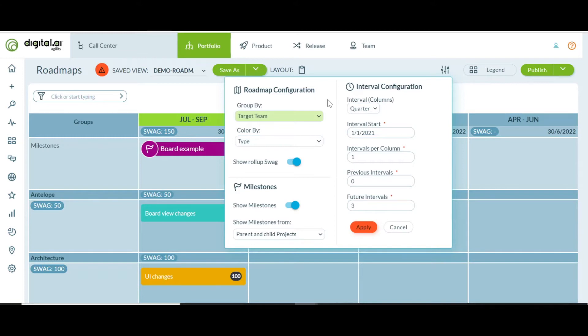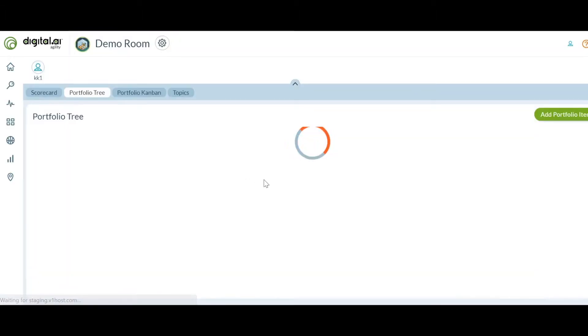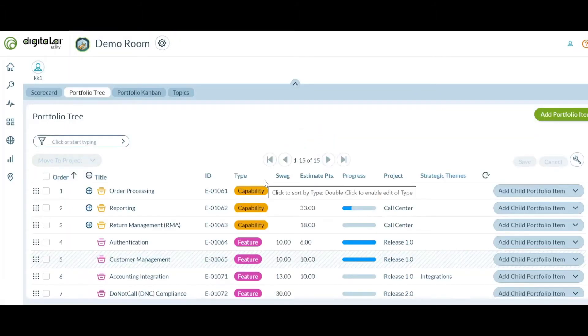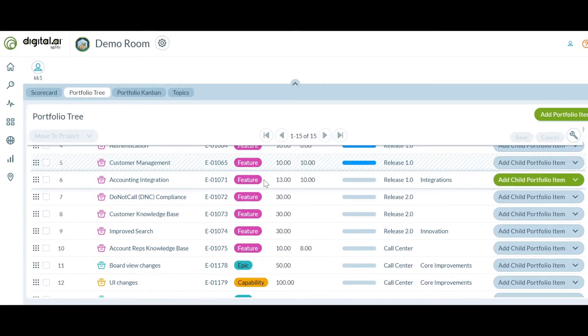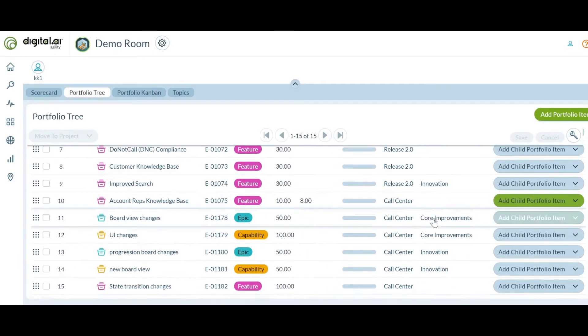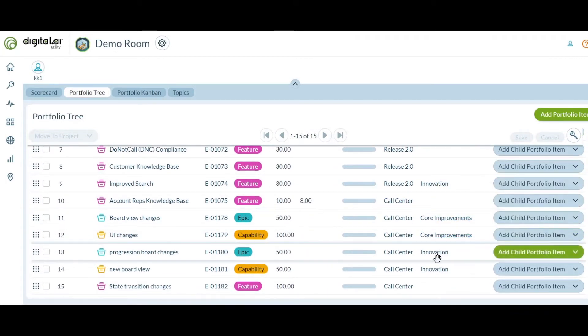Let's keep our planning theme going and take a look at a new enhancement for planning rooms. Let's navigate to a planning room. In this planning room, we have several portfolio items. These portfolio items can relate to different strategic themes.